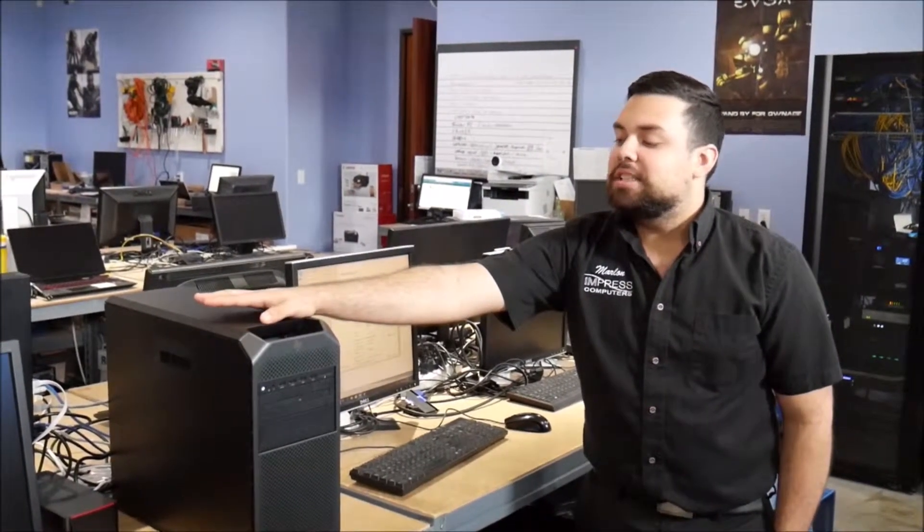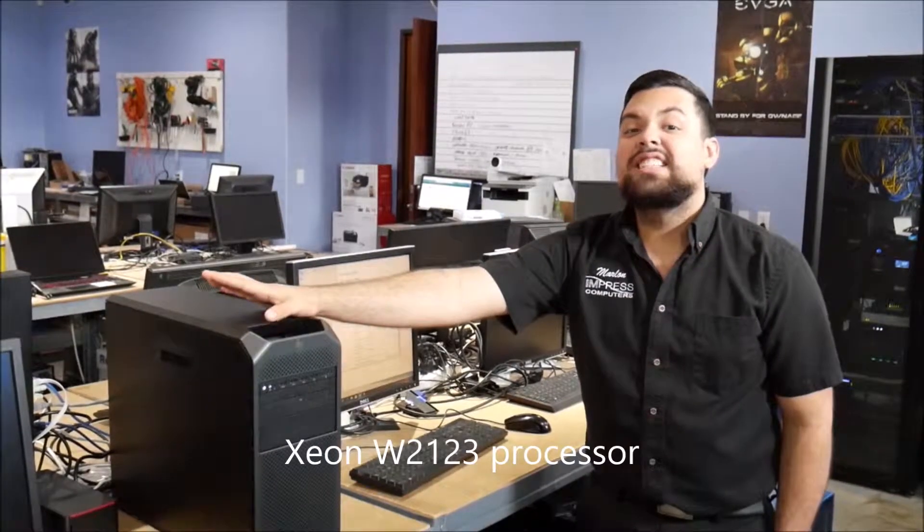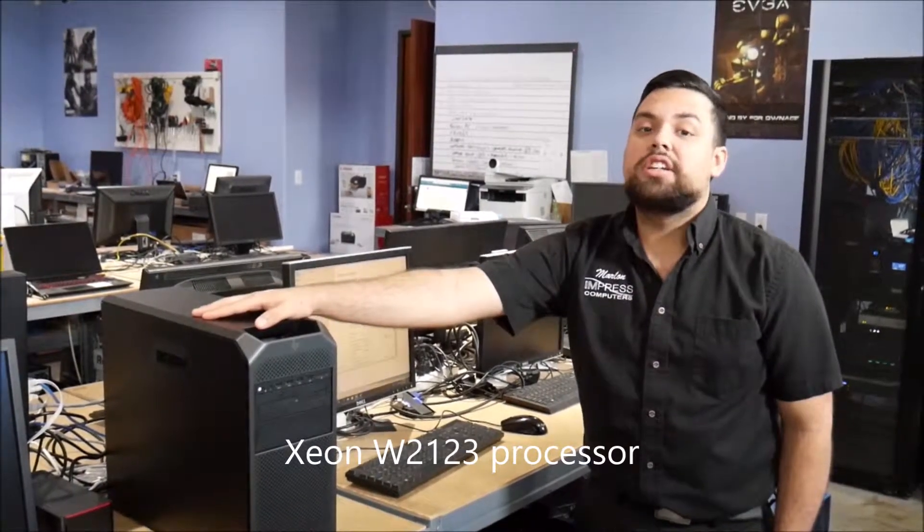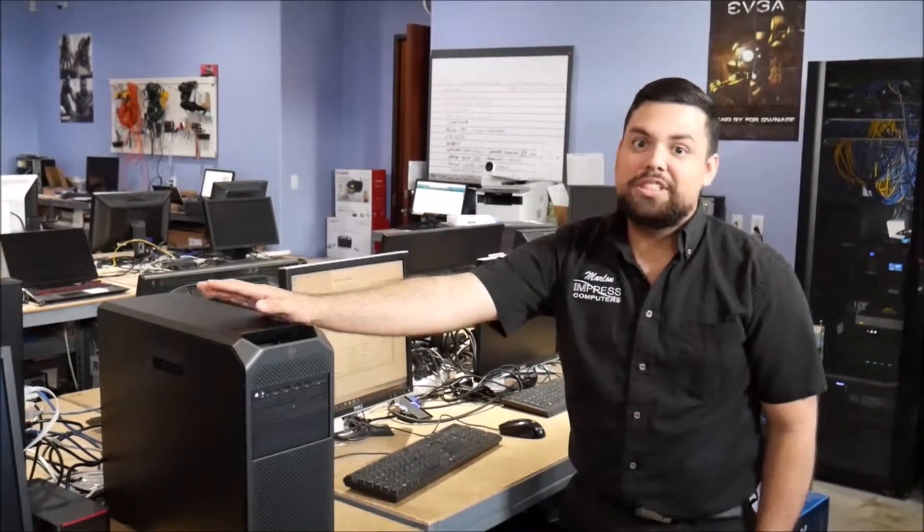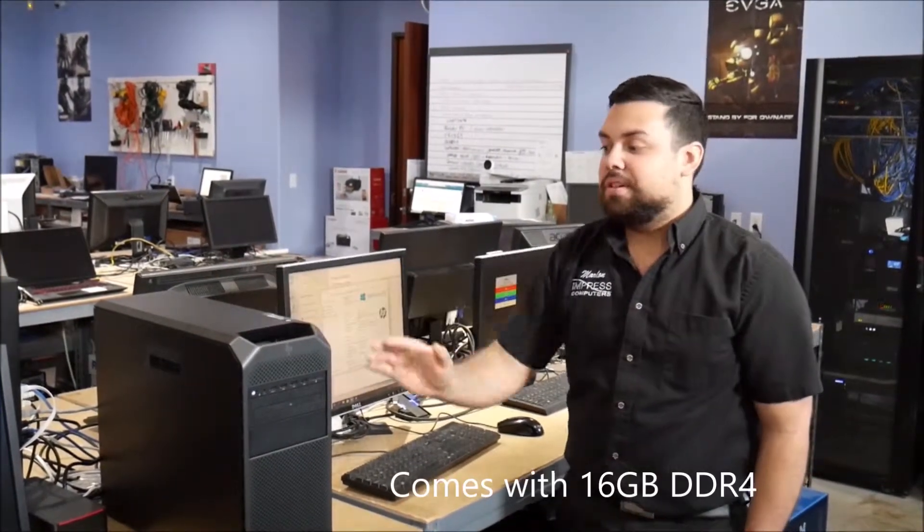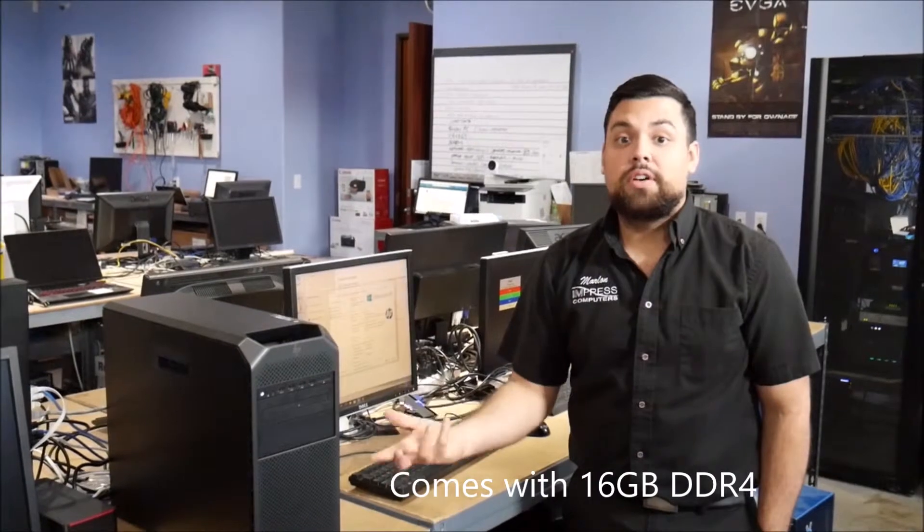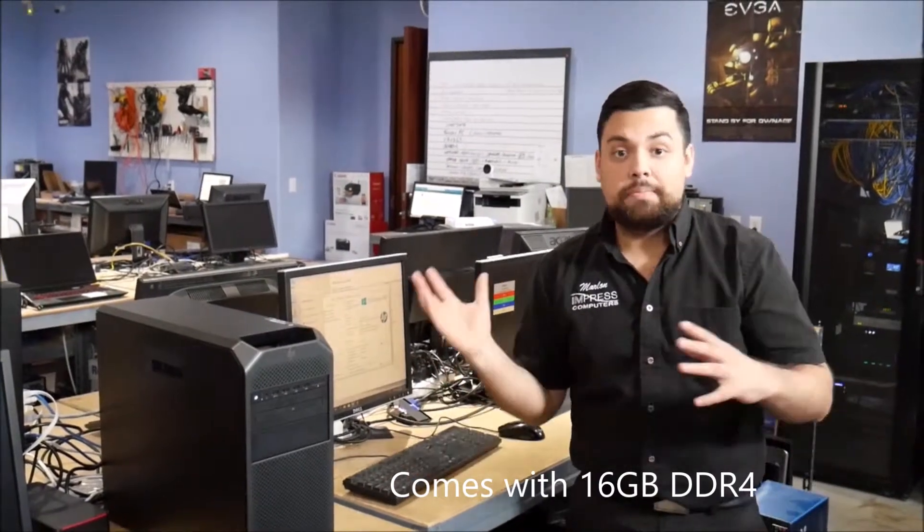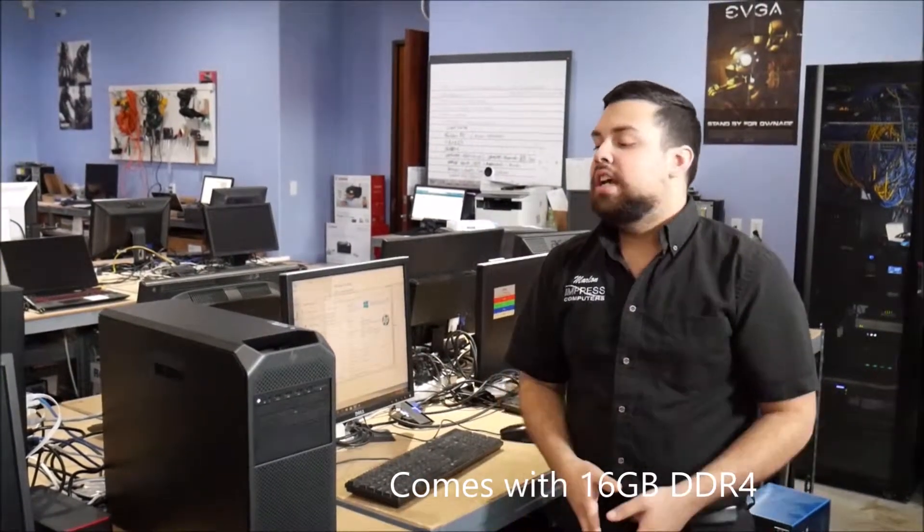This is pretty much like a server type. It's got a Xeon processor, 9th generation. You can bump the RAM up to a terabyte, which is ridiculous for multitasking if you have a lot of stuff going at the same time with a bunch of people in the office.